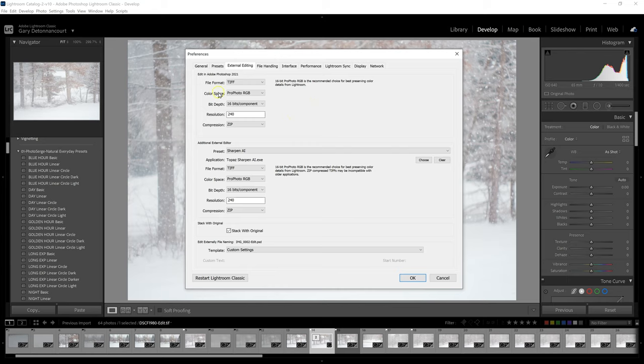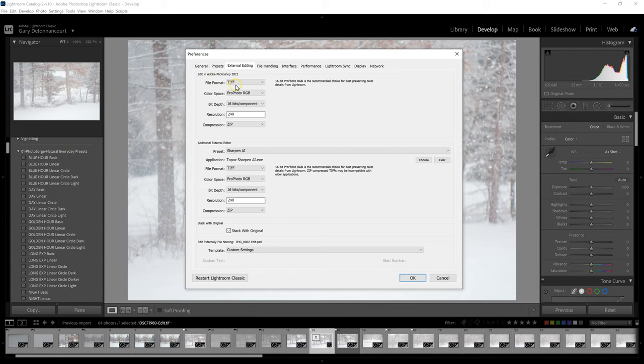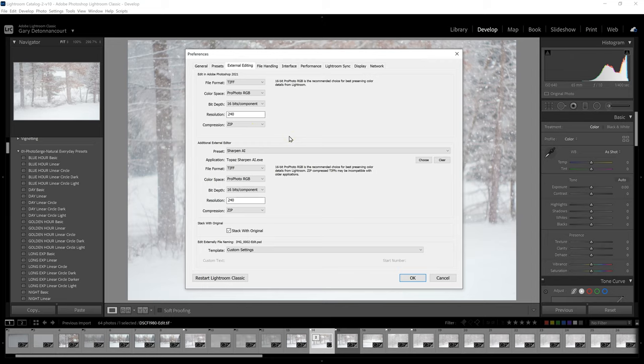So first of all, you want to make sure that it's going to use the right settings when it creates a file, when it goes out to Photoshop or to any other program. And typically, I'd be looking at having a TIFF file because you'll have a full-sized file. It's not compressed. It's very much like a raw file. And when I go out to Photoshop, I want it to be ProPhoto RGB, a 16-bit file, 240, and compression I just leave it on zip.